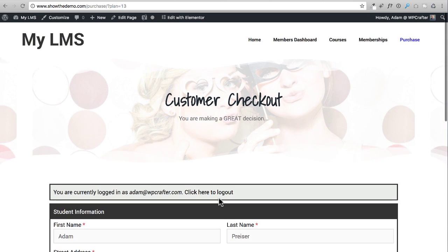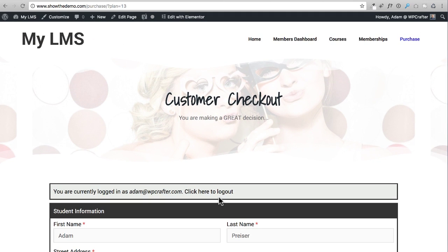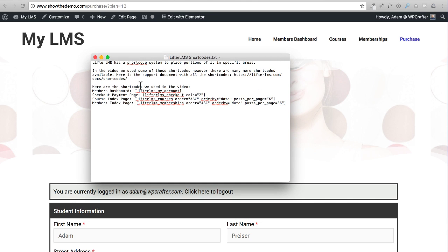The checkout page is already working - very exciting to see how far we've come. In that text file you can see all the LifterLMS shortcodes, and if you want to see all of them with their parameters you can visit the link on LifterLMS's website. That covers all of our page design work and pretty much everything we'll use Elementor for. Now we get to go in and actually learn how to use this learning management system.